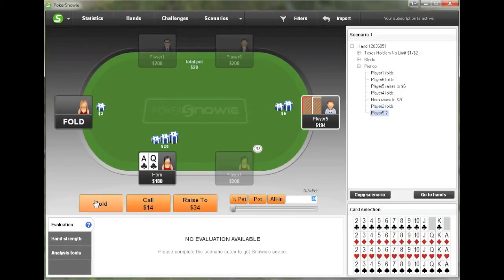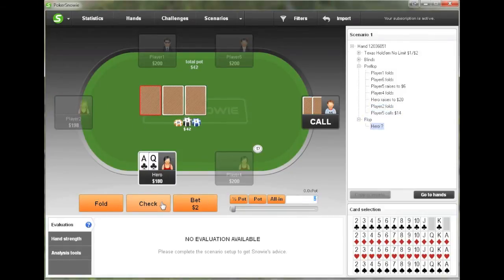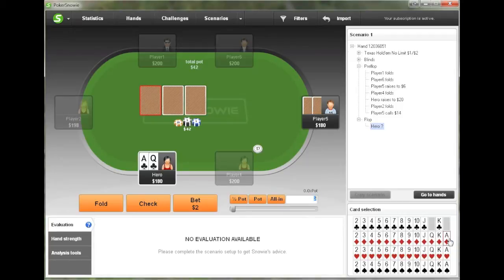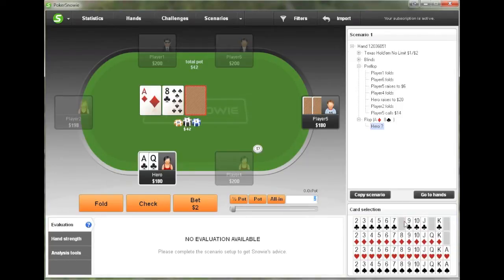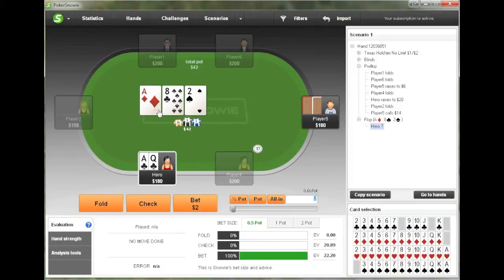And then the big blind is going to fold and the cutoff is going to call. This is going to be a fairly standard situation. At this point, we're going to select a flop again from the card selection area down here.